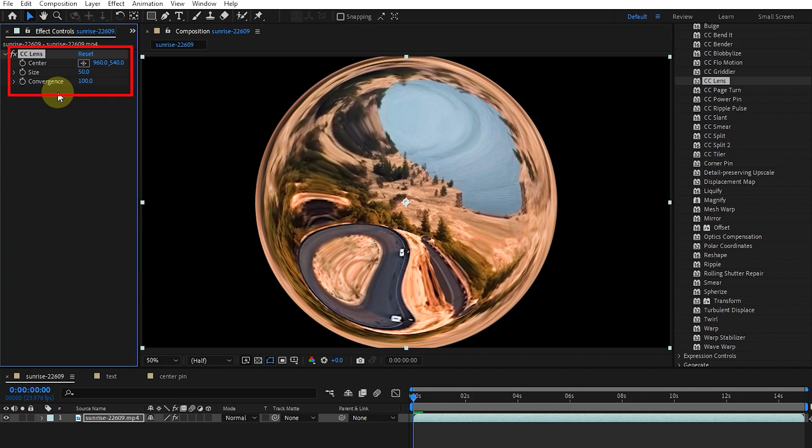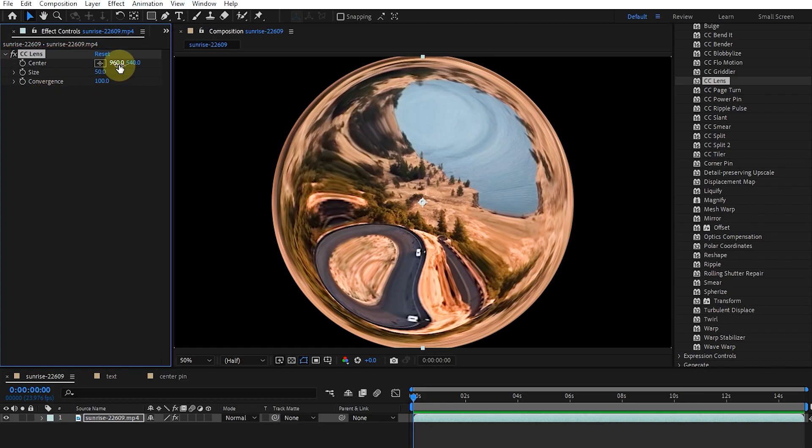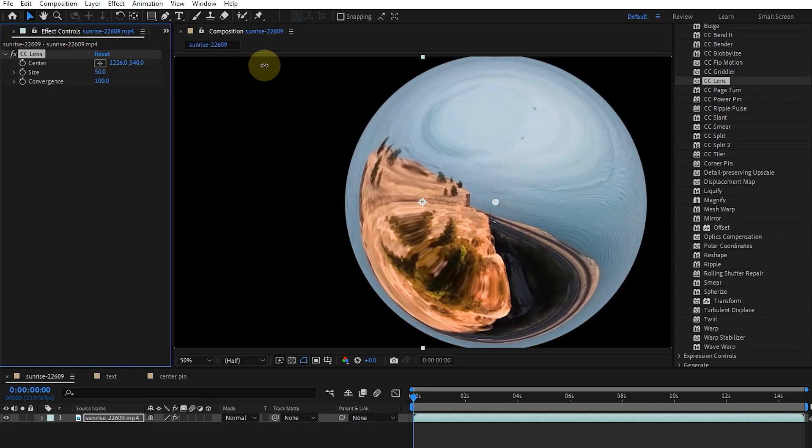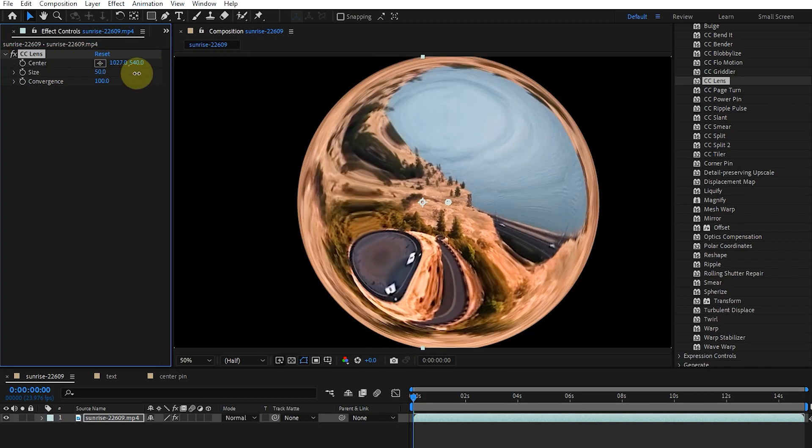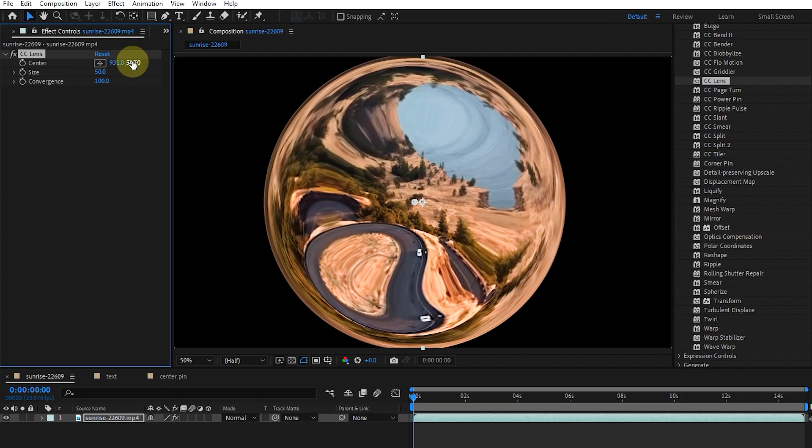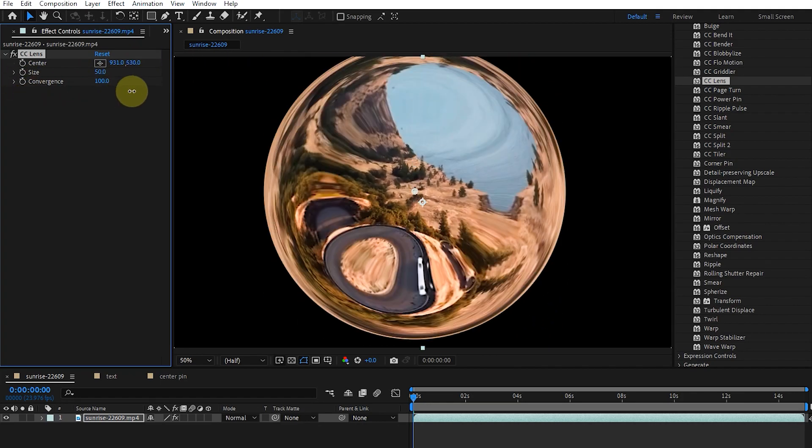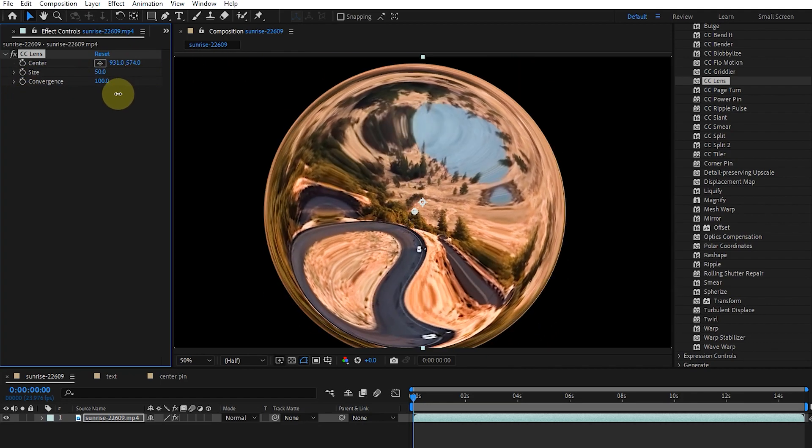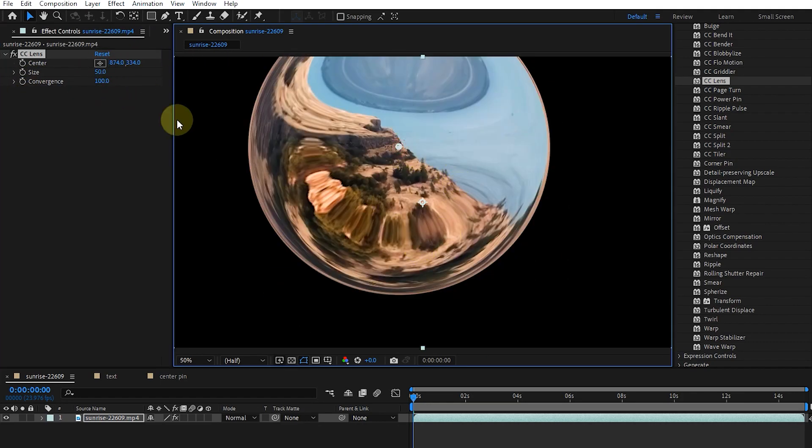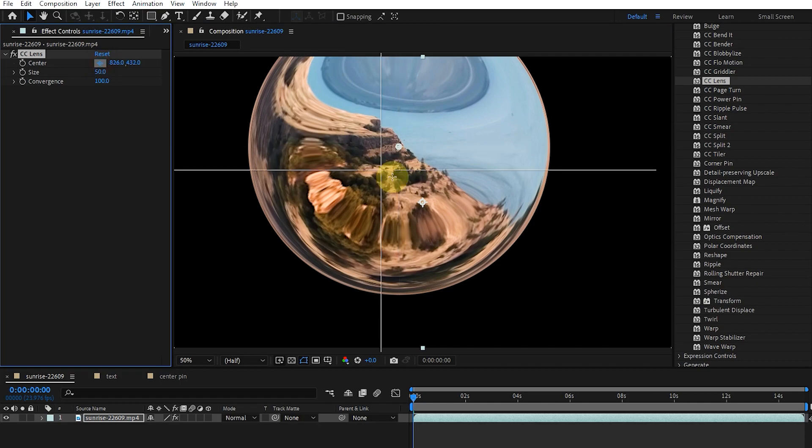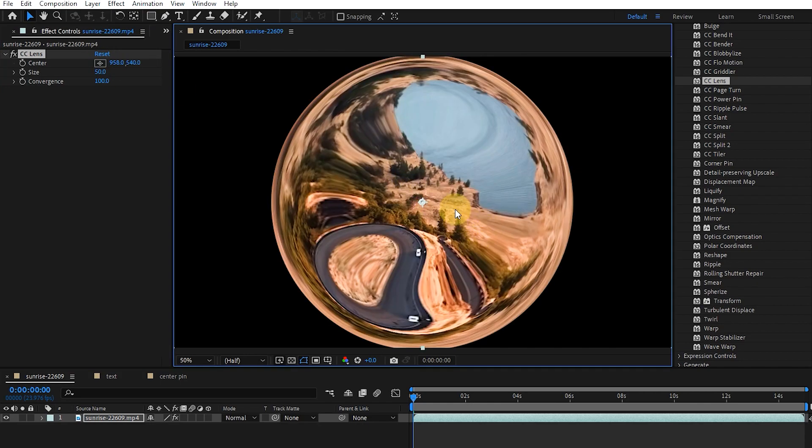In the settings of this effect, we can adjust the center, size, and convergence. By changing the value of X and Y, we determine the center of the lens. Also, by clicking on this rectangle and then clicking on the desired point in the image, we determine the center of the lens.